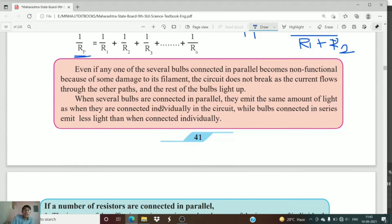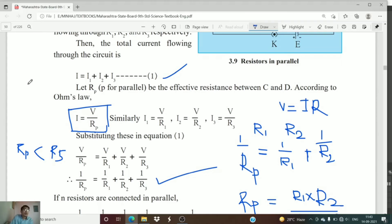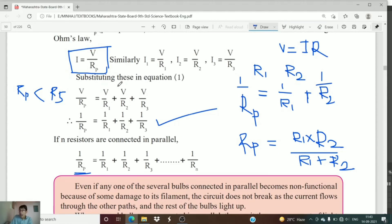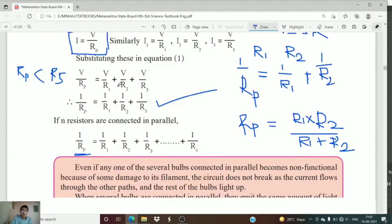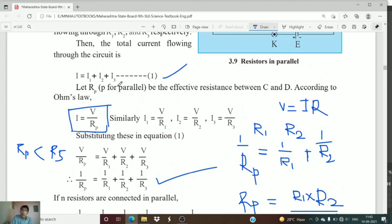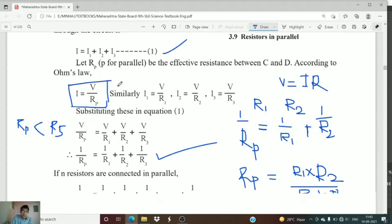Another important reason is that when several bulbs are connected in parallel, they emit the same amount of light as when connected individually. Bulbs connected in series emit less light than when connected individually — their intensity is reduced. But in parallel connection, the intensity of the bulbs remains the same. This is the reason we use parallel connections in our household electrical circuits.